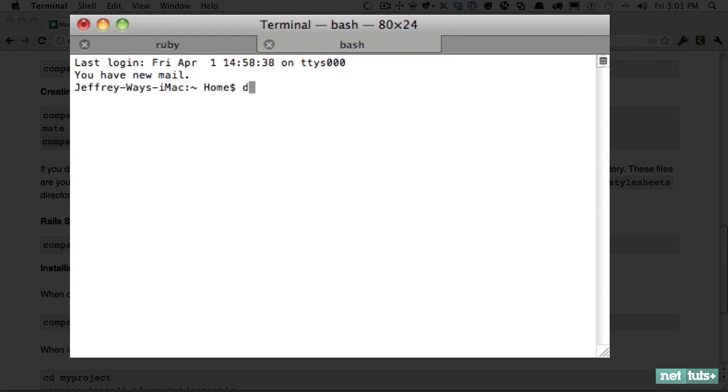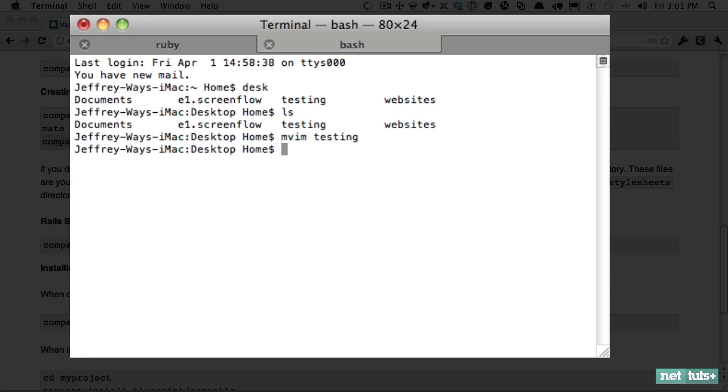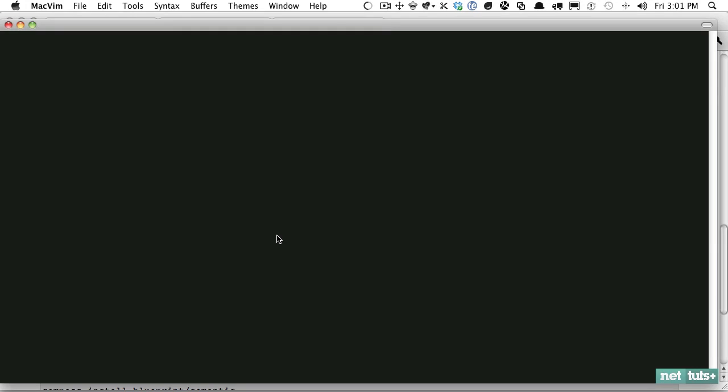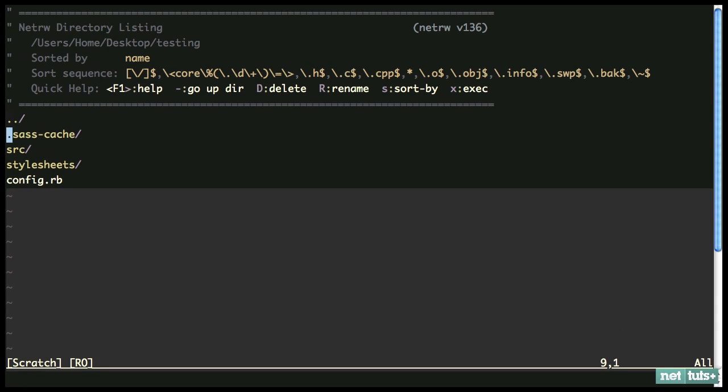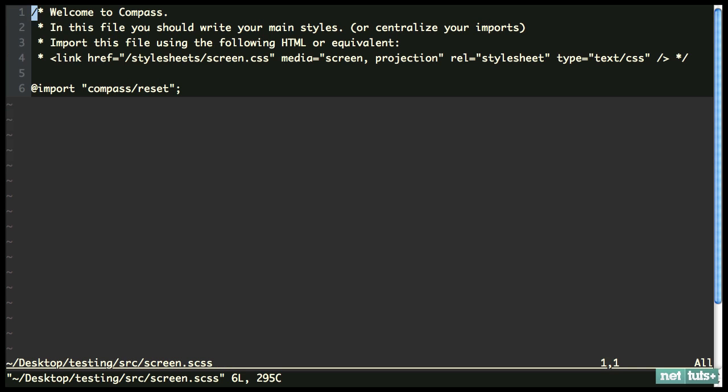We'll do that right now. We're going to do compass watch testing. And now you can see right here, compass is watching for changes. And that's it. We're done in the terminal. Now you can get started with your project. So I'm going to create a new tab. And let's go ahead and open that up. I'm going to use MacVim to open that up. And let's play around with it.